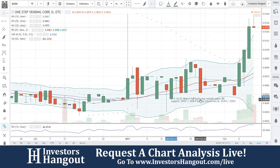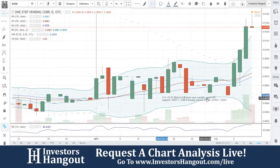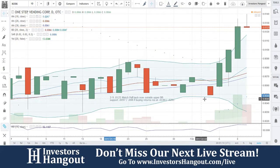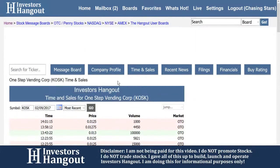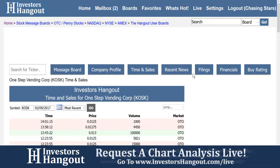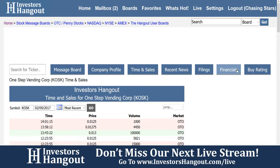If anybody's interested in this company, definitely go over to InvestorsHangout, click on KOSK, and hit up their board. Especially if you have information on the company, write it down for the tens of thousands of people coming over to InvestorsHangout. You can also check out the company profile, time and sales, and recent news — though as I said there hasn't been any. Go through the filings if you want to look at that quarterly from November. The financials and buy rating are there as well.